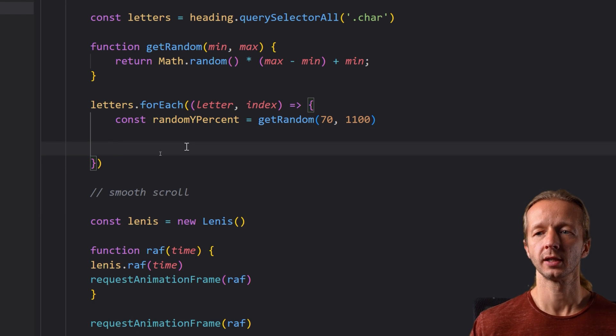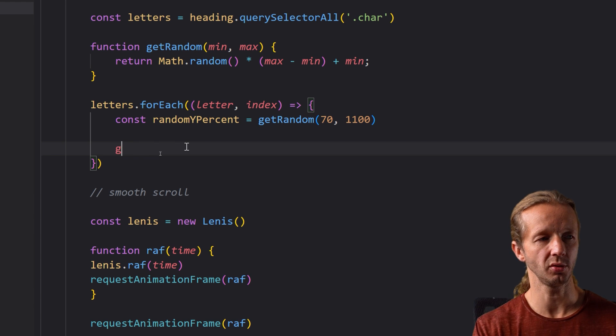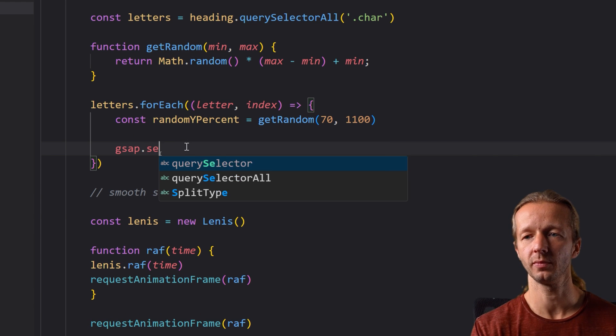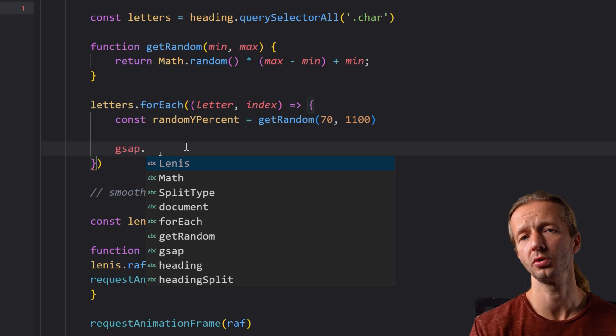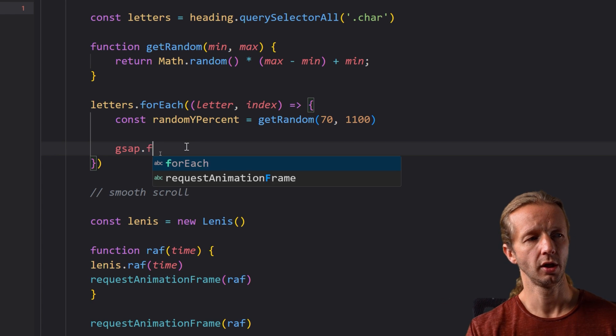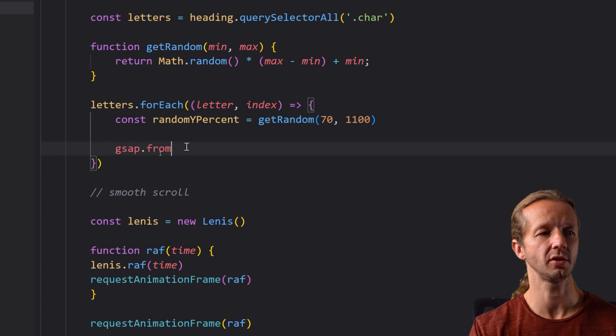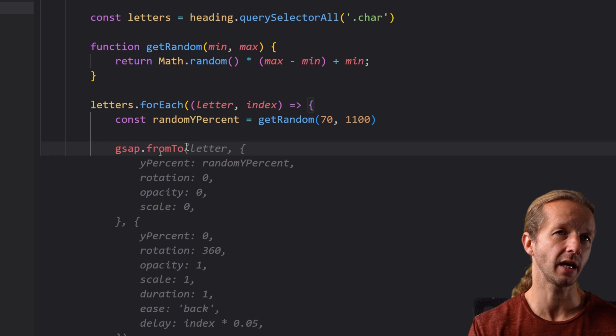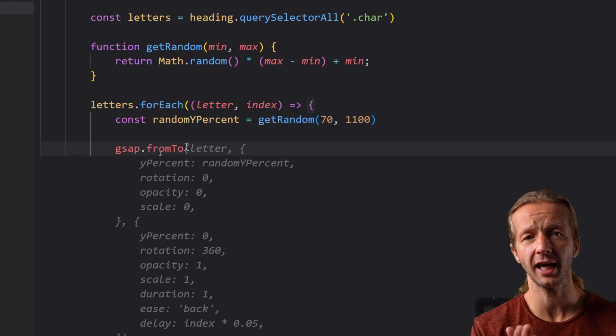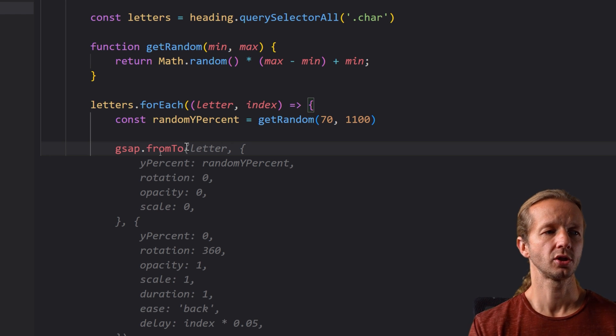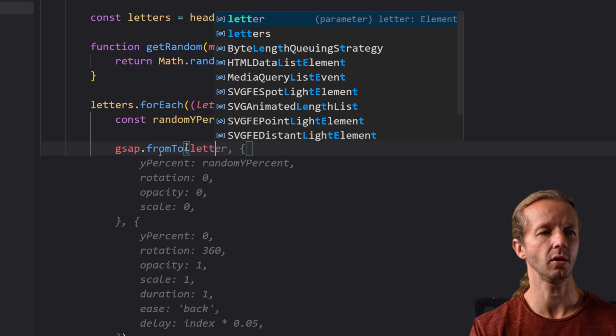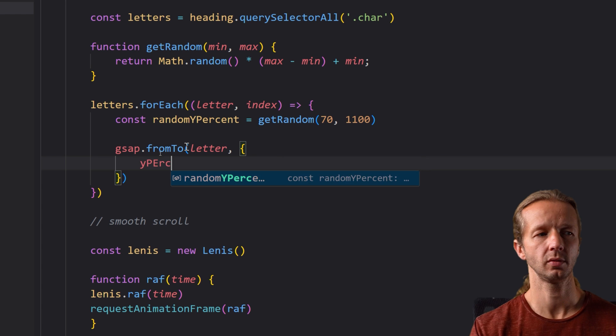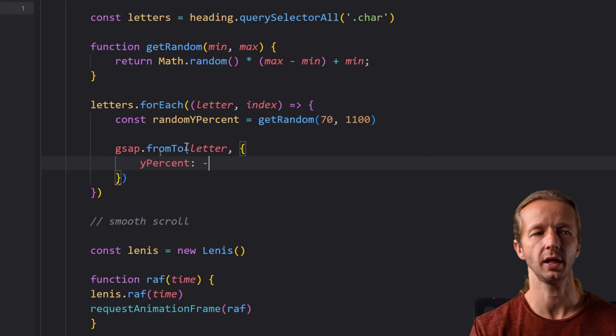So now that doesn't do anything itself we just have a const where it's storing this information so now we're going to use GreenSock so gsap we're going to use the fromTo method you could use from you could use to or fromTo. FromTo gives you most control because it allows you to define the initial state along with the end state of each of those characters and what I mean state is basically the CSS properties that you want to define.